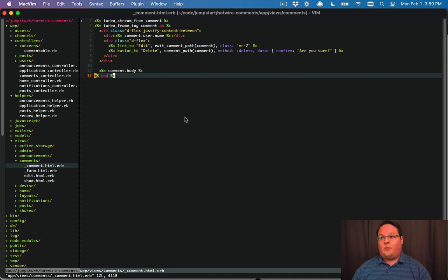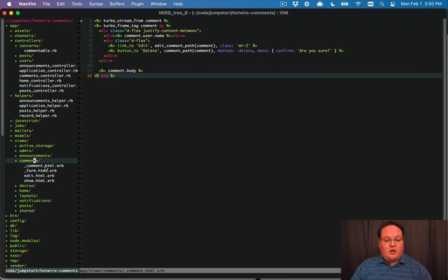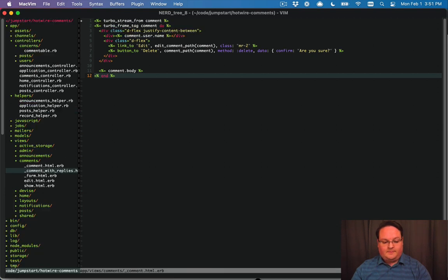And handle that appropriately. So let's dive in. We're going to start by adding a new template here or a new partial and it's going to be comment_with_replies.html.erb.